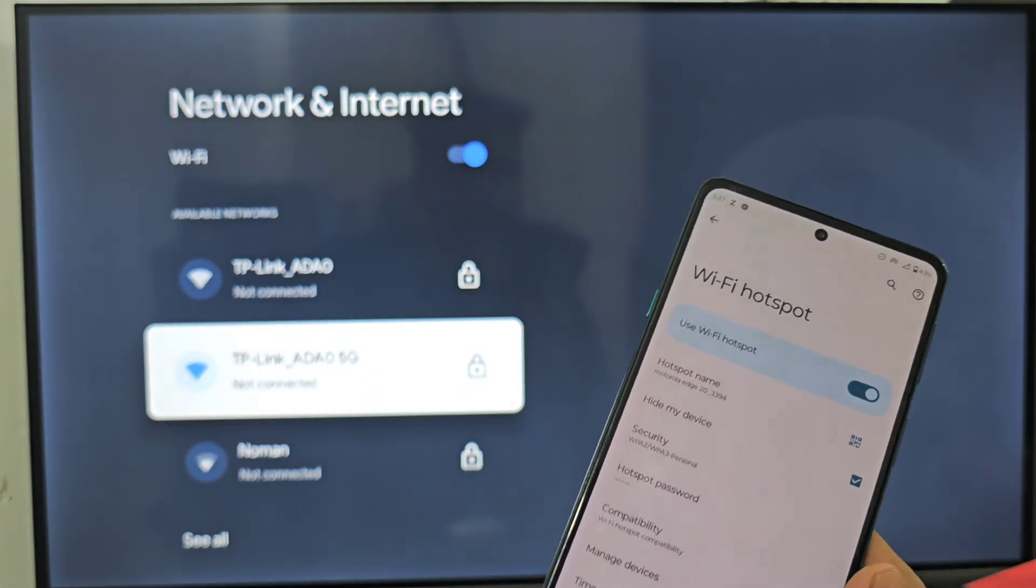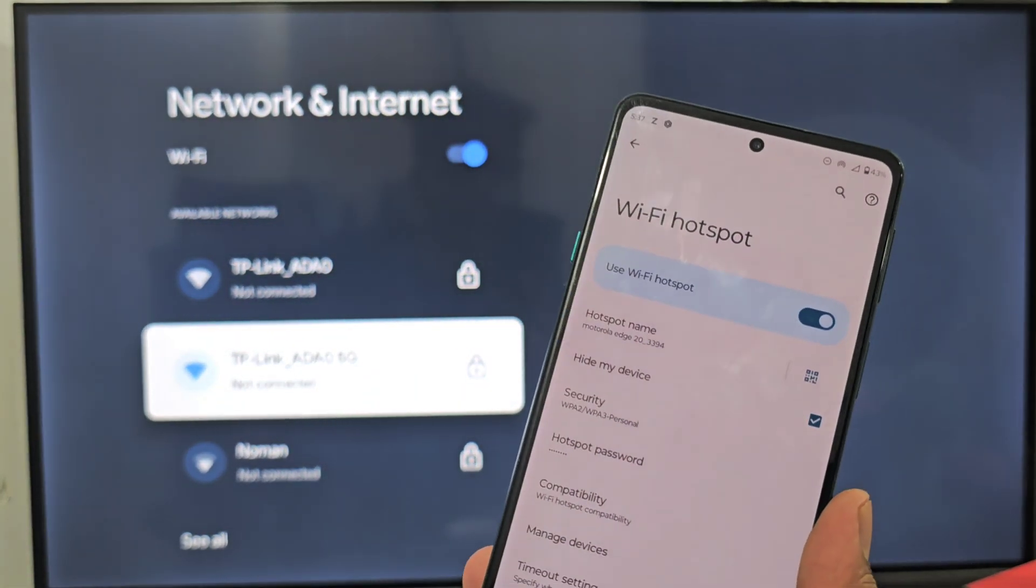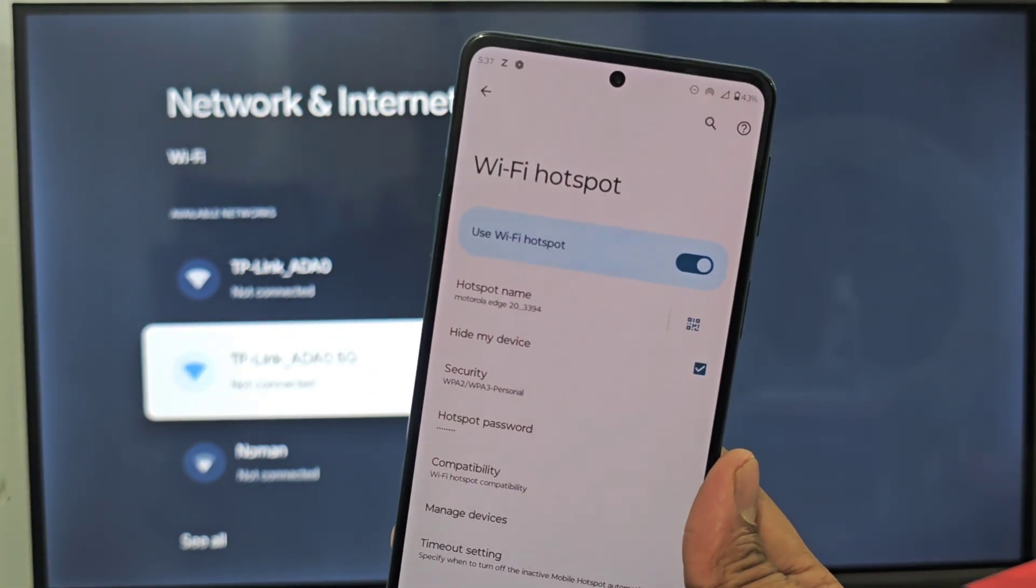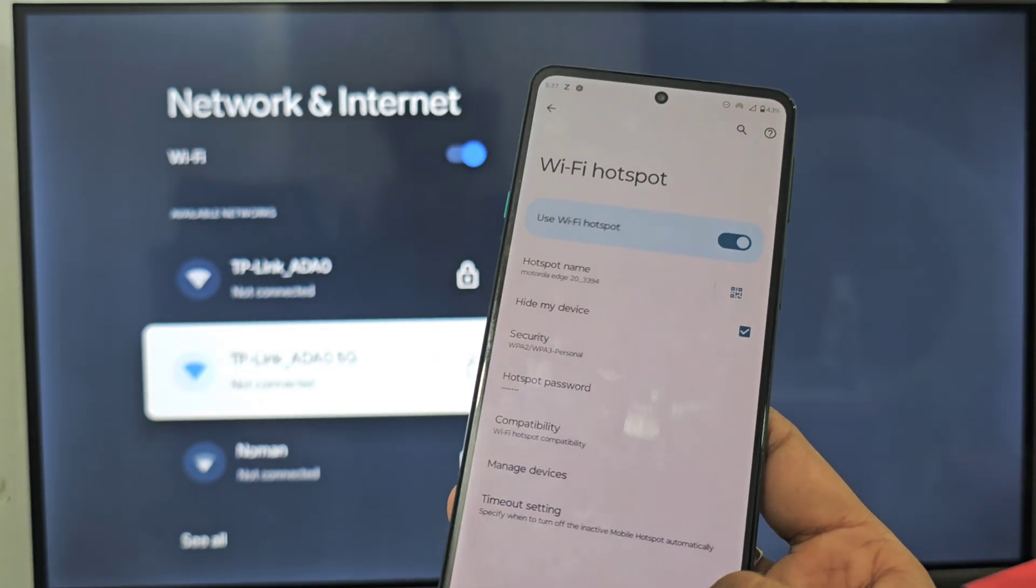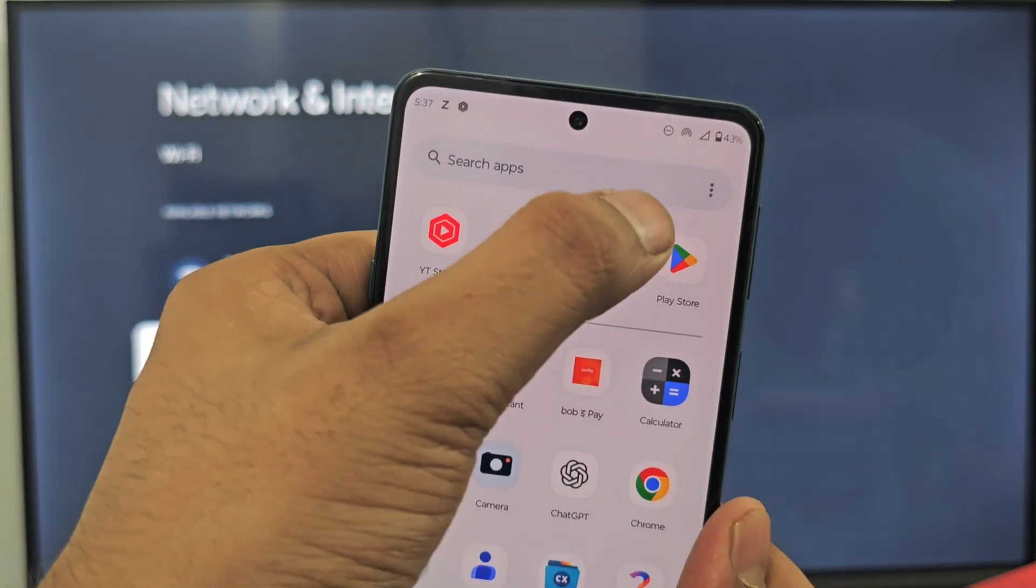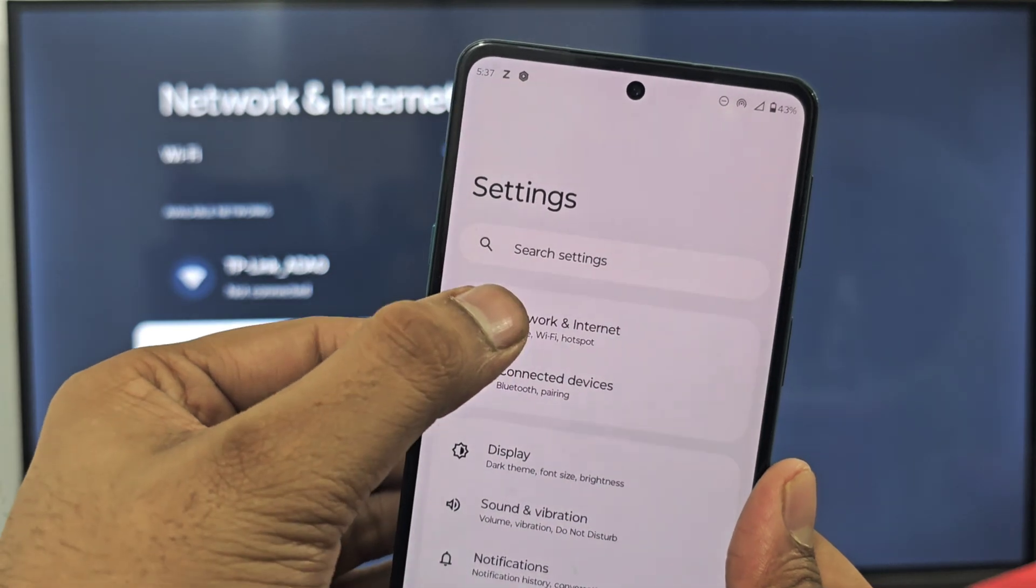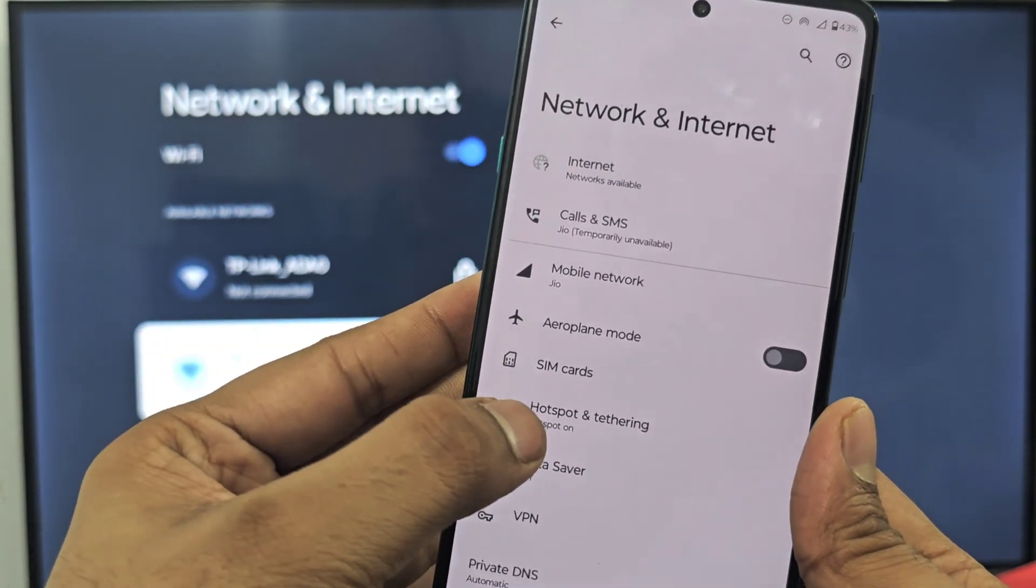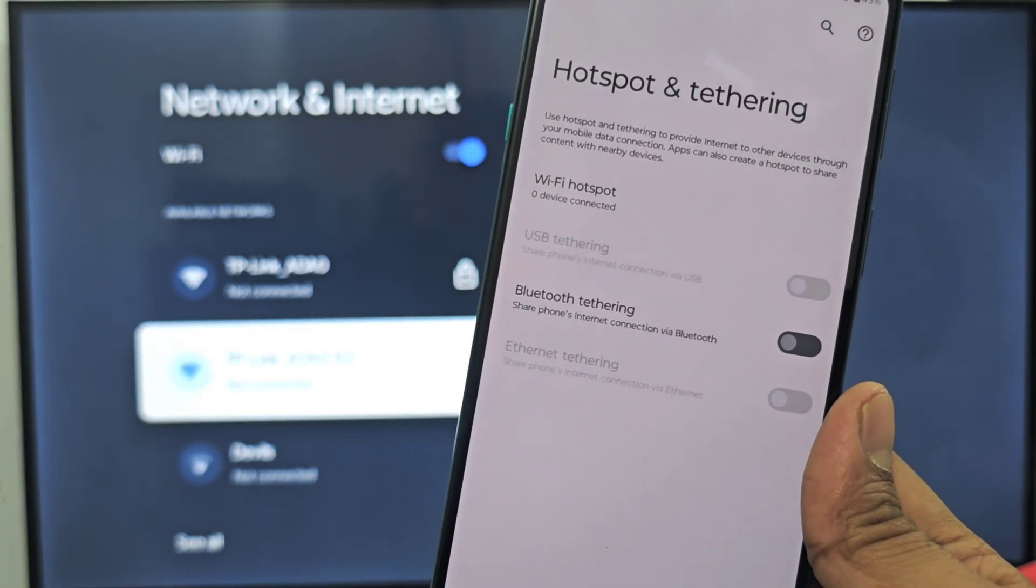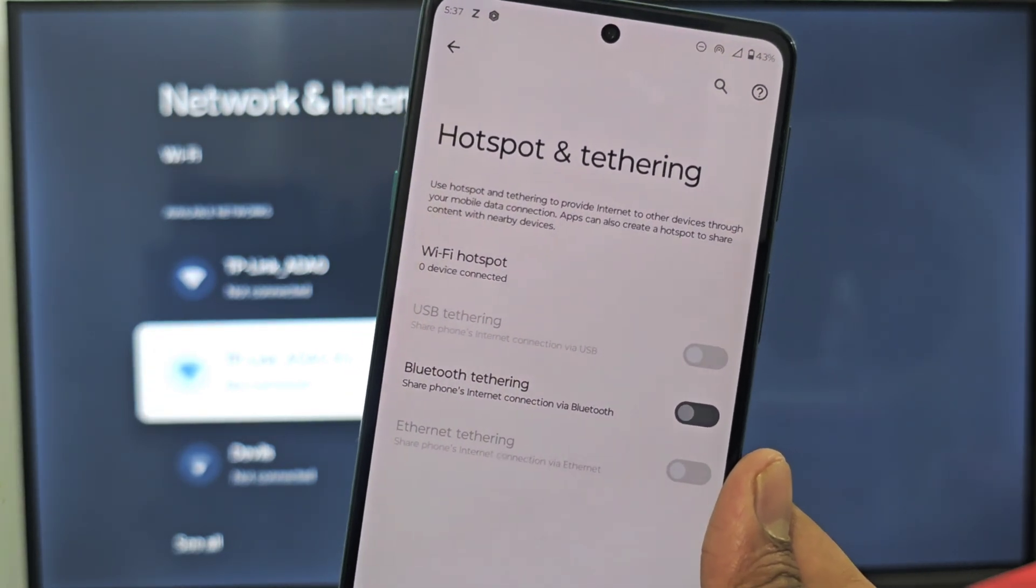To fix this, you just need to do some settings in your phone hotspot. Go to your phone settings and click on Network and Internet, then click on Hotspot. Then go to Wi-Fi hotspot.